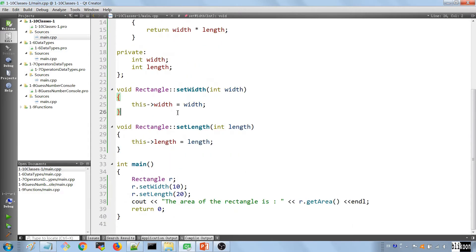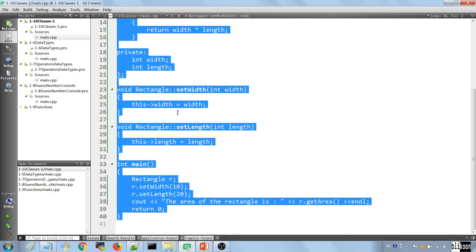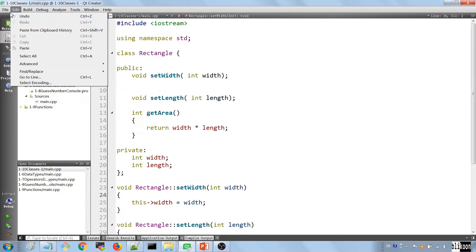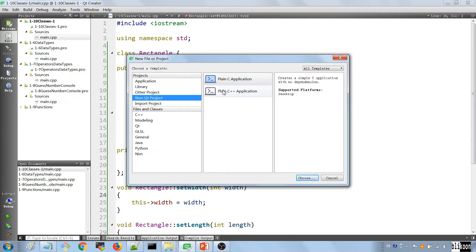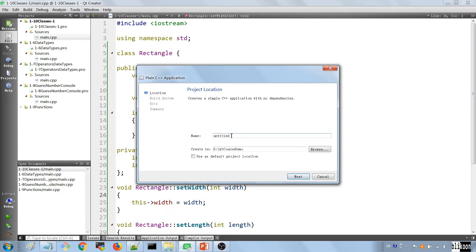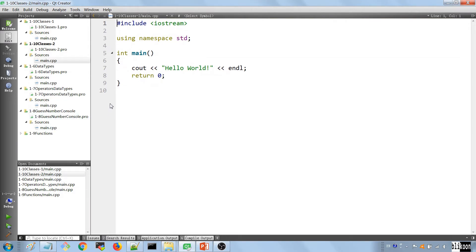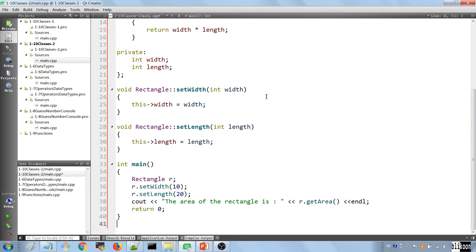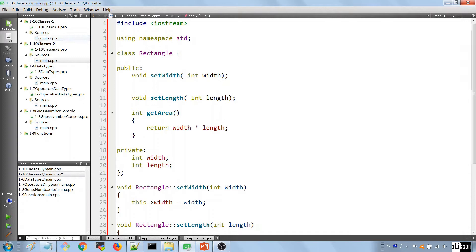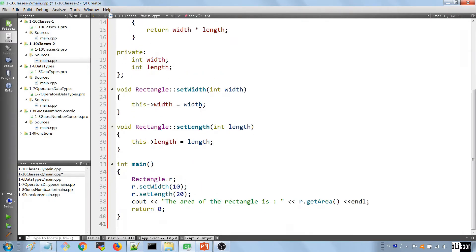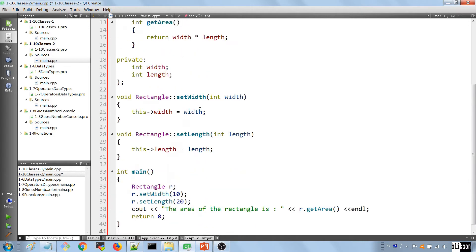Here we are in Qt Creator. The first thing I want to do is to copy this entire code from the last lecture because we're going to need it. Create a new project, call it 1-10-2 and save it in the usual location. Next until we have the project here. We're going to get rid of all this and put in the project as we had it in the last lecture. I want to do it this way because I want you to have the source code for the previous lecture if you happen to need it.